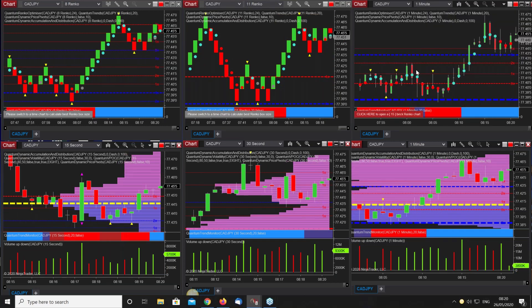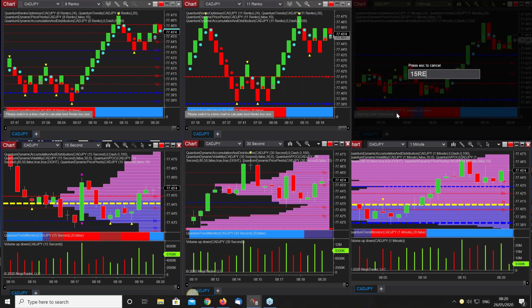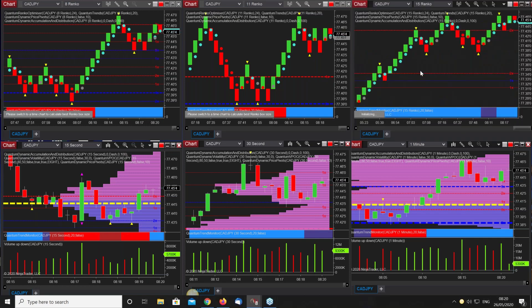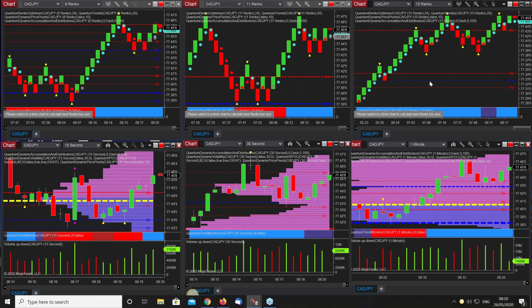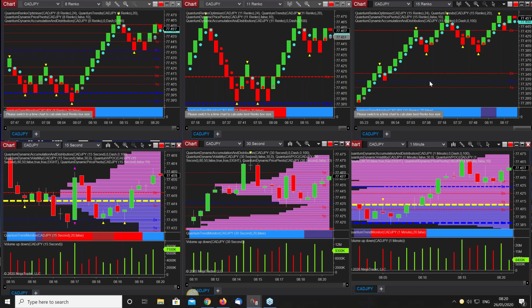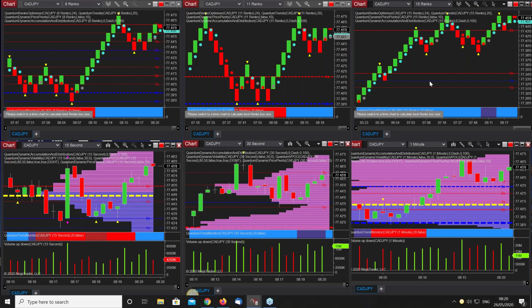And that delivers our optimal brick size for the CAD YEN at the moment in this session. And this is constantly changing but it's delivering the optimal setting, the optimal brick size. There's no guesswork involved, you don't have to decide what you're going to trade. The indicator delivers it to the required, in other words you're trading in harmony with the market, you're trading at the same speed of the market.